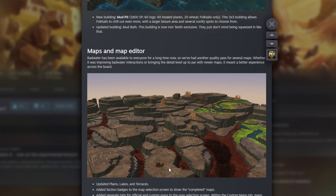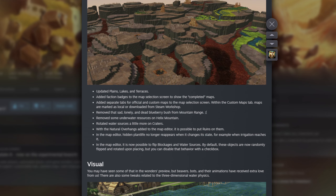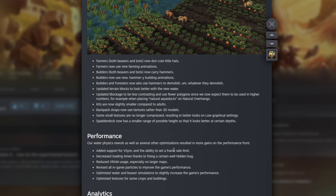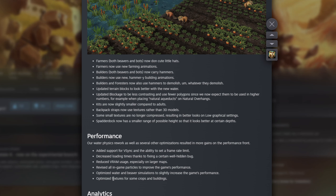They've done some updates to maps — they've updated Plains, Lakes, and the Terraces. I'm not sure which map I'm going to play on yet. There have also been some visual changes and performance updates. I've been running into a lot of issues as my colonies get bigger with the game engine struggling even though my computers are not, so hopefully lower RAM and VRAM usage will help and things won't stress the engine as much.